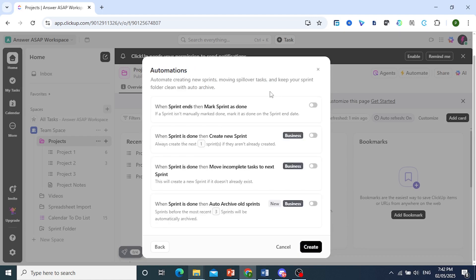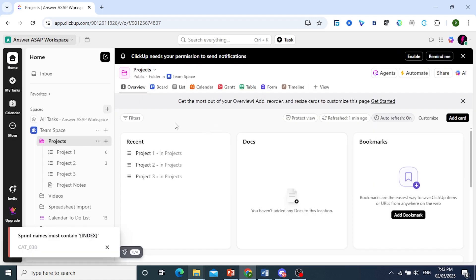These are automations — usually you can go ahead and do these if you have the business plan. I'll just come and click on Create.